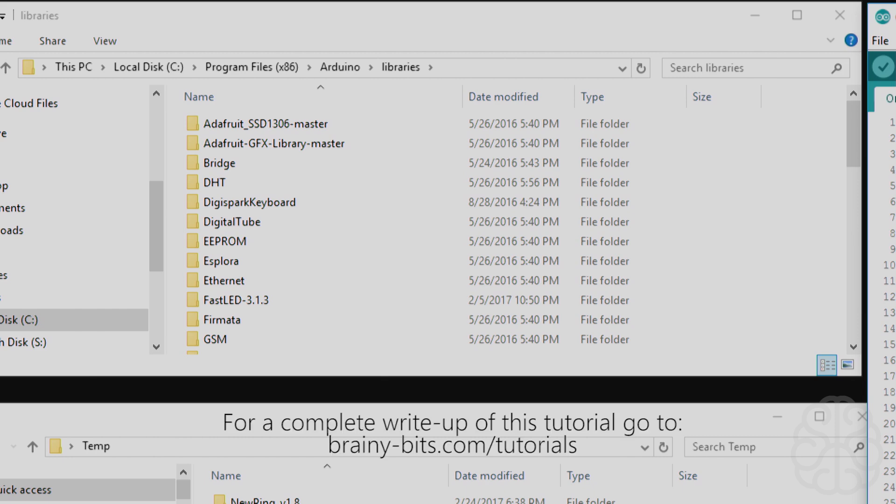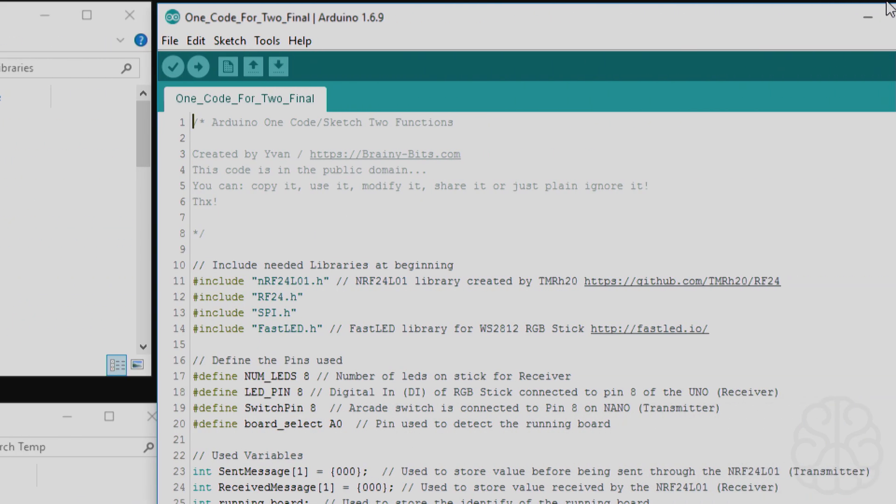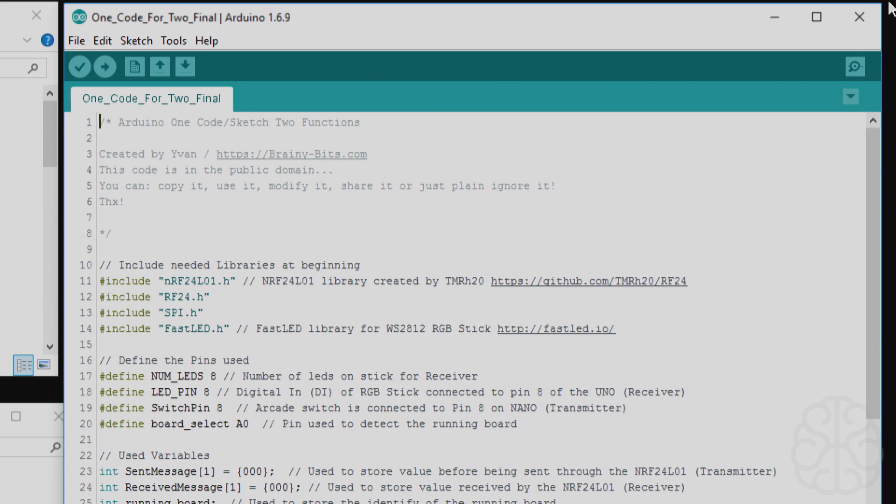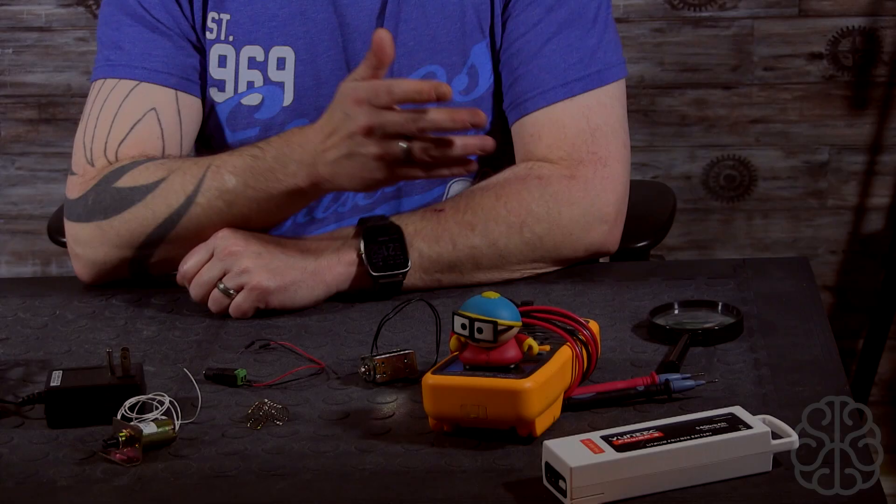So let's go back to the main camera and wrap things up. All right, so there you go, guys.